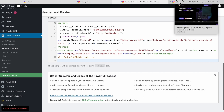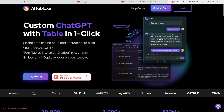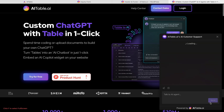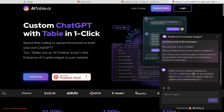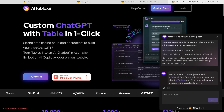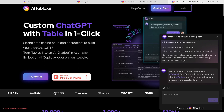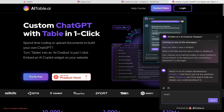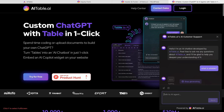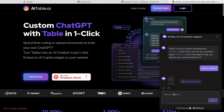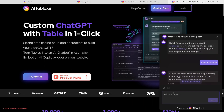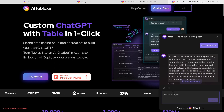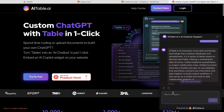After that, it will appear on your website — boom, it's here. You click the widget here, and here is the chatbot for your website. Now you can also try to talk to it: 'What is AI table?' — it will give you the answer. It's available 24/7.